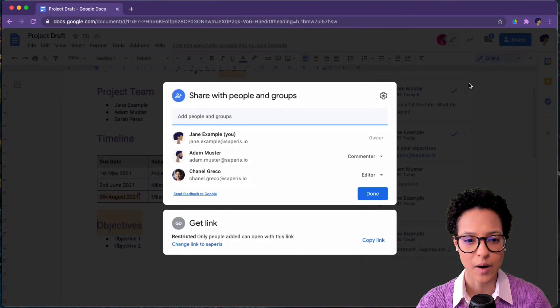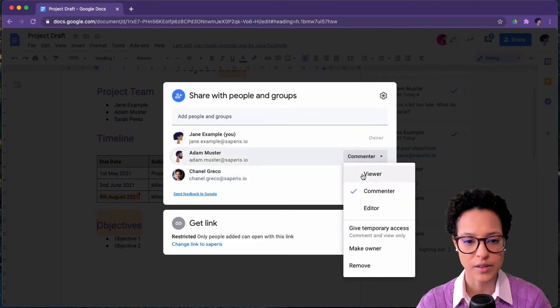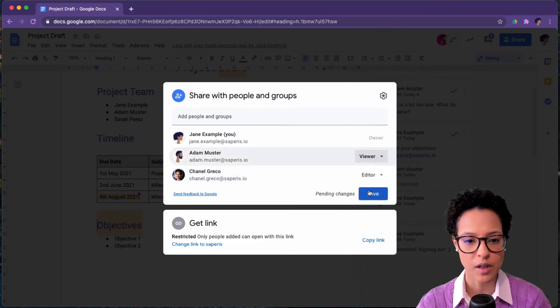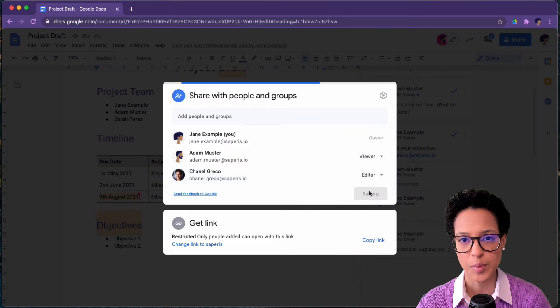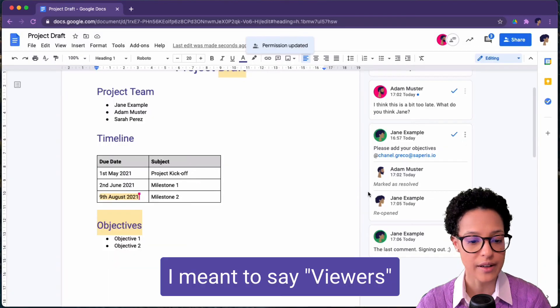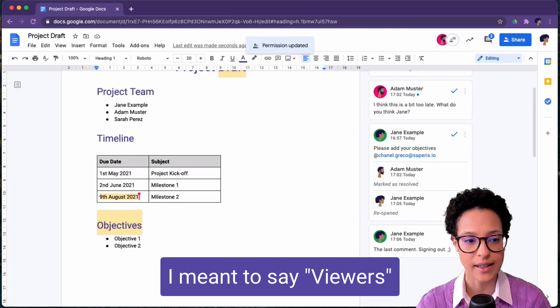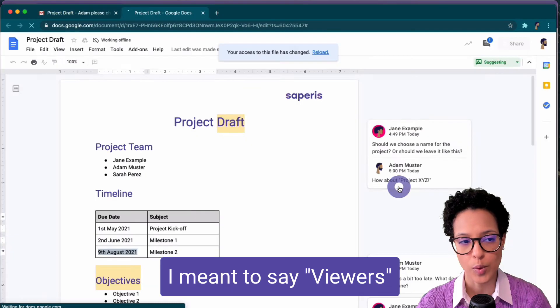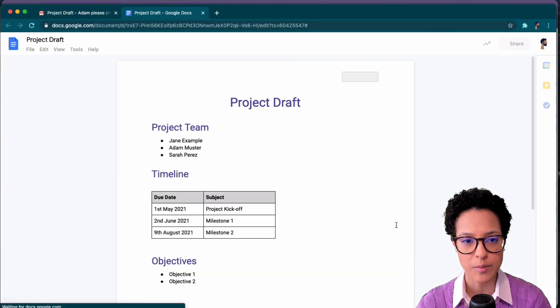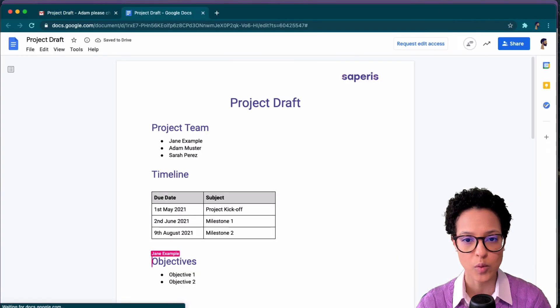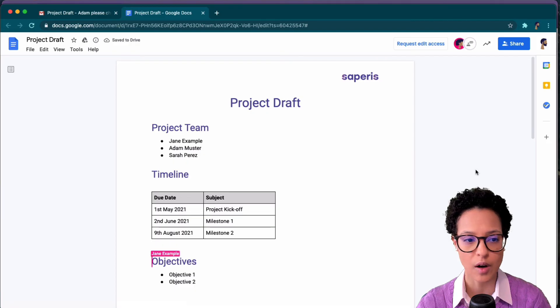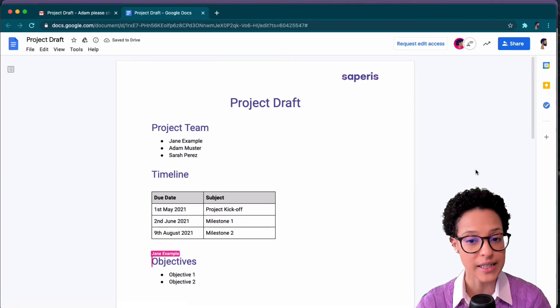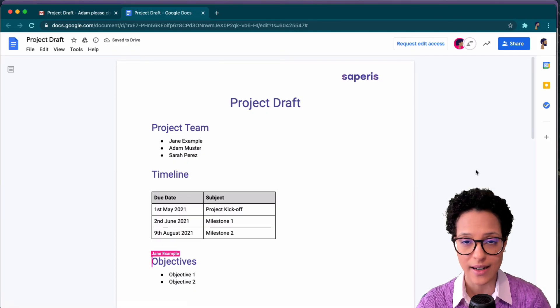Now once we're finished collaborating on the document, we can also make other people simply viewers like that. They can't actually change the document anymore. And we just saw Adam's view. He was still in the document and it notified him that he does not have any access anymore.